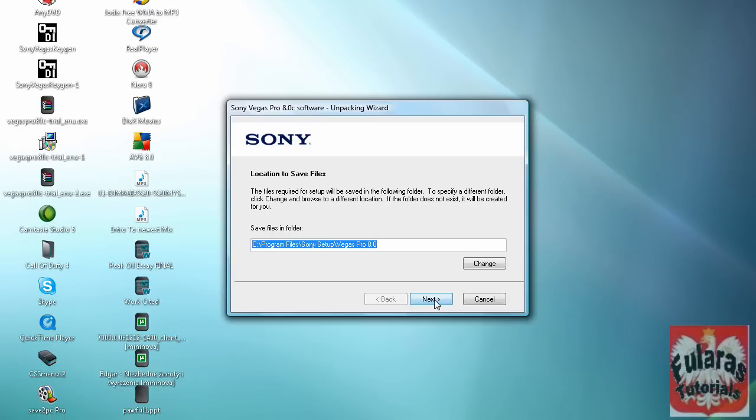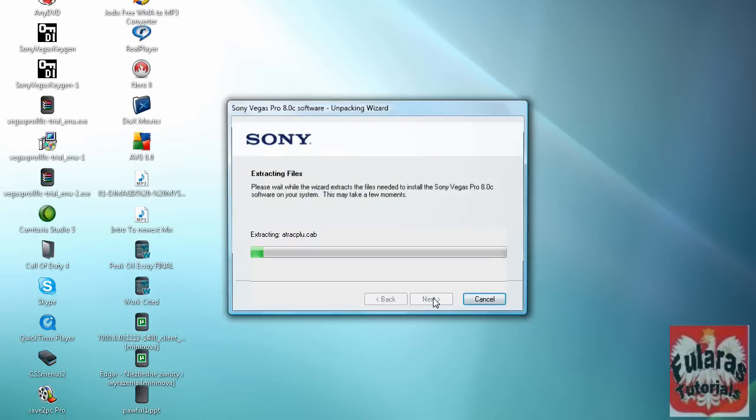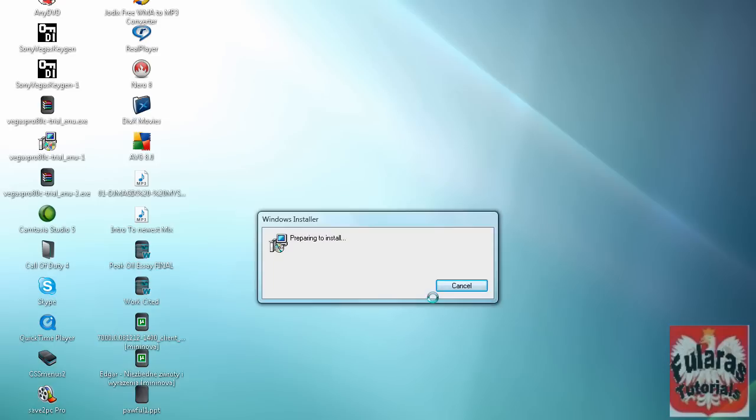Once that's done, you click next and it should extract. Once the extraction is done, something like this should pop up.